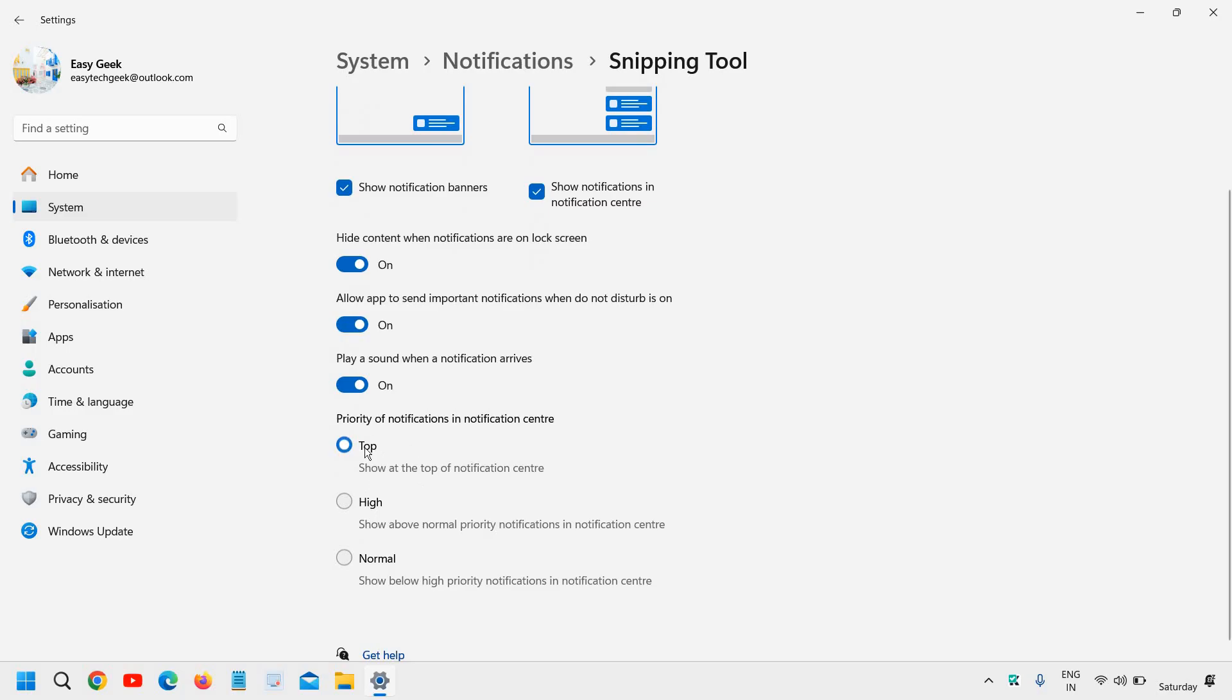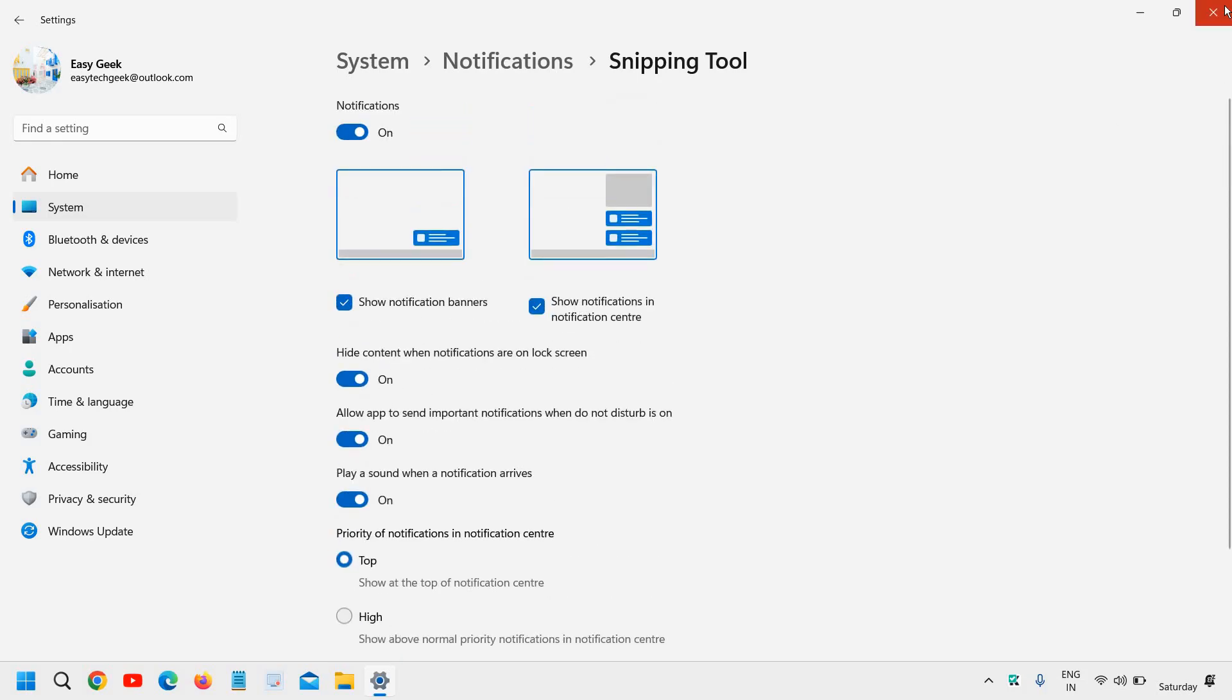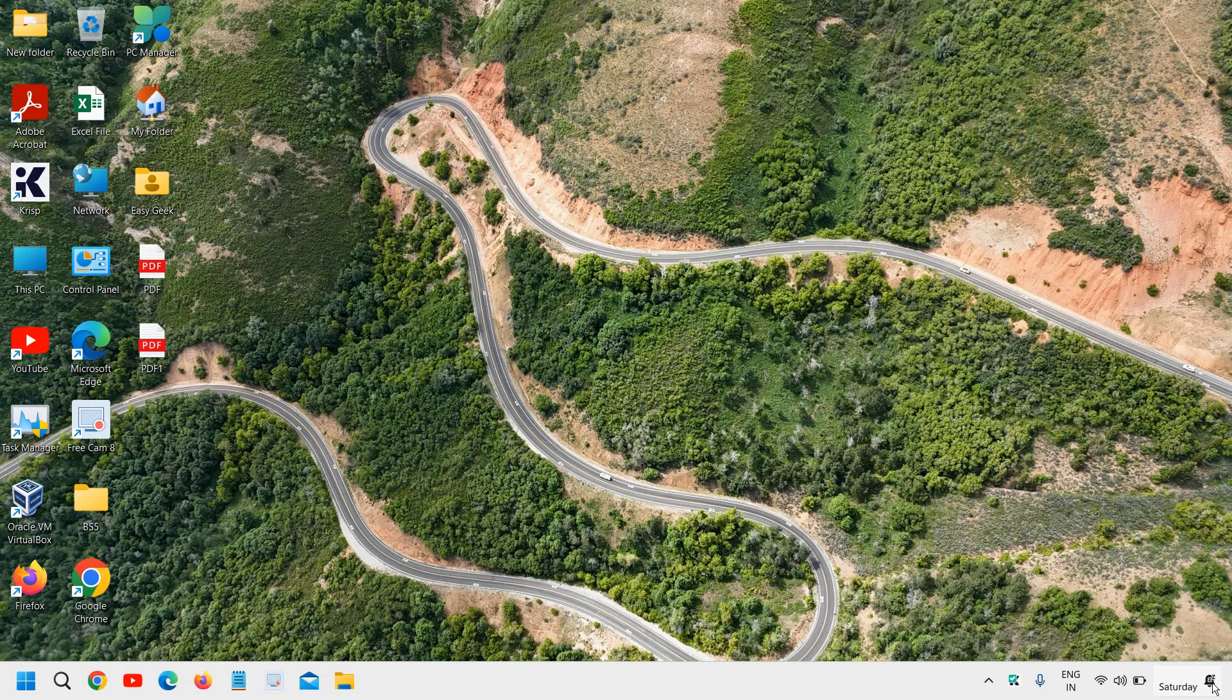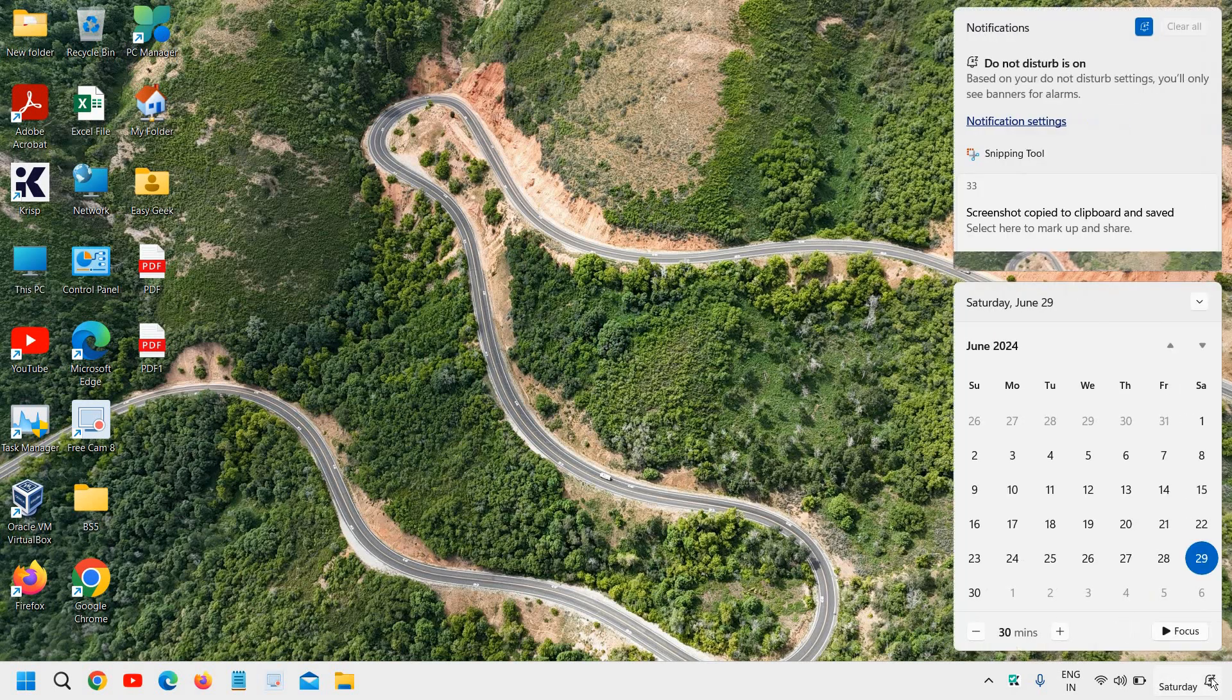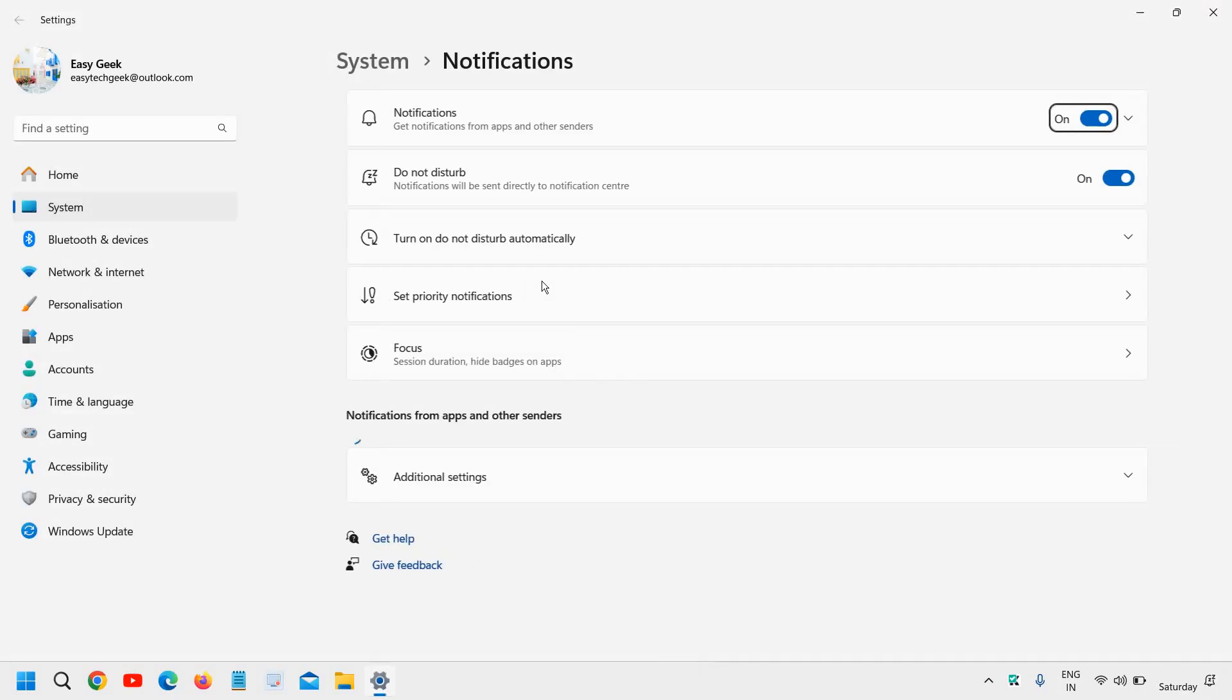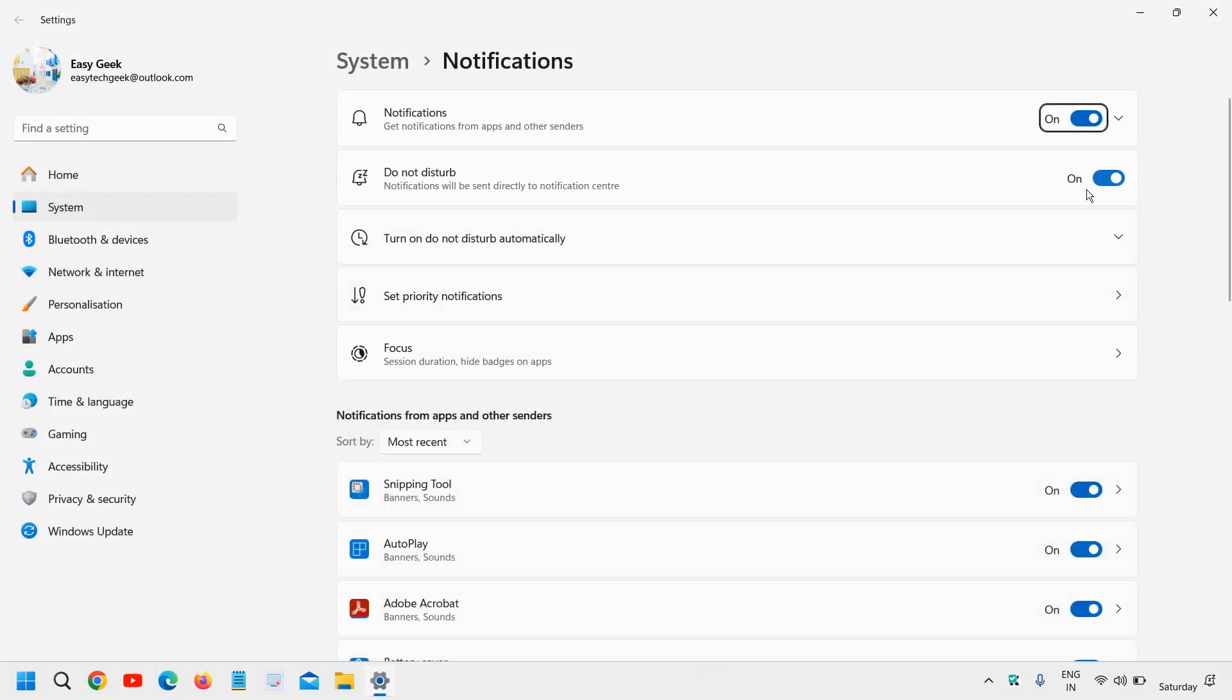You can click on that and give the priority on that, make it High, and then close it. Then here click on this notification. If Do Not Disturb is on, click on the Notification Settings and turn off the Do Not Disturb.